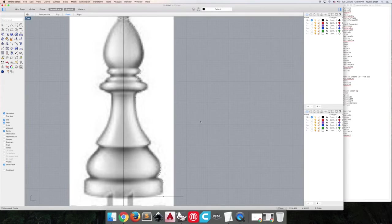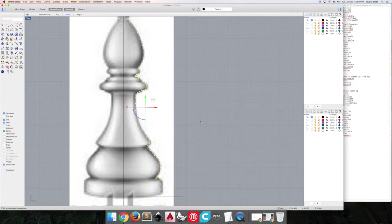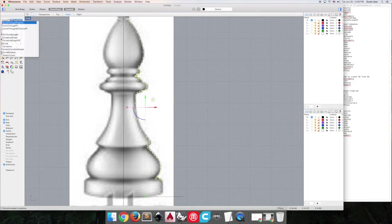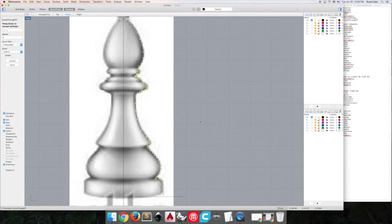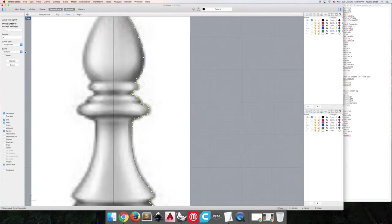I'll do the command sel point, select point, that selects all of my points. That way I don't have to deselect other curves that I may have accidentally picked up. So we're going to do curve through point. There we go. So now you can see it's a little lumpy, which isn't exactly what we want.